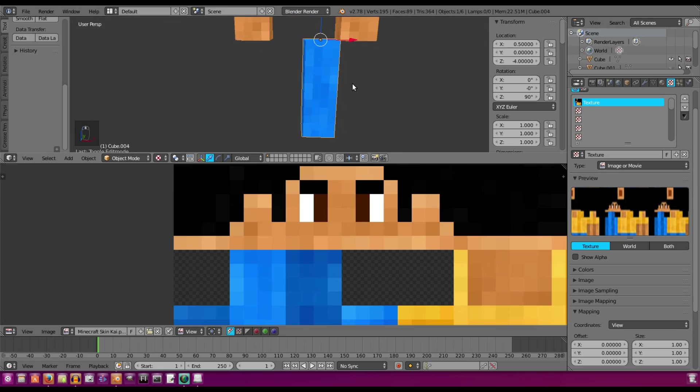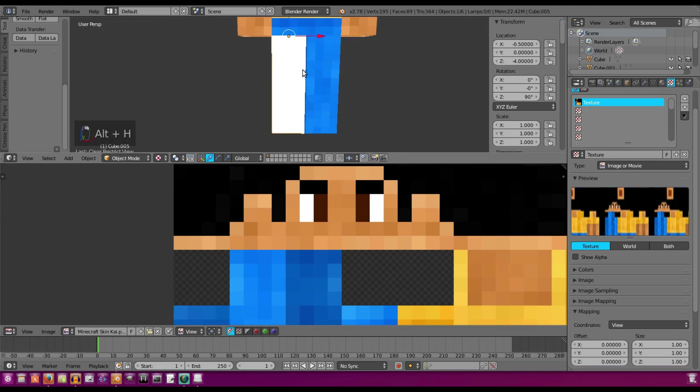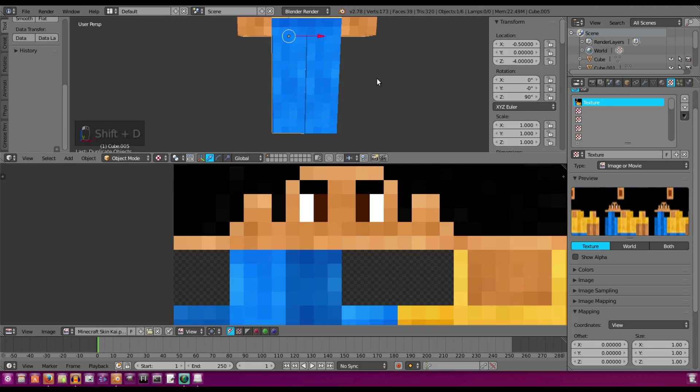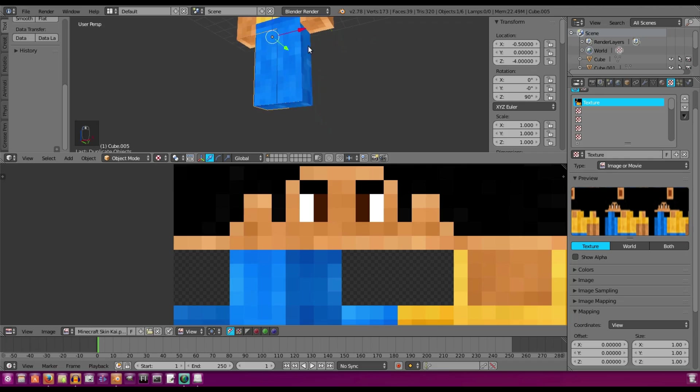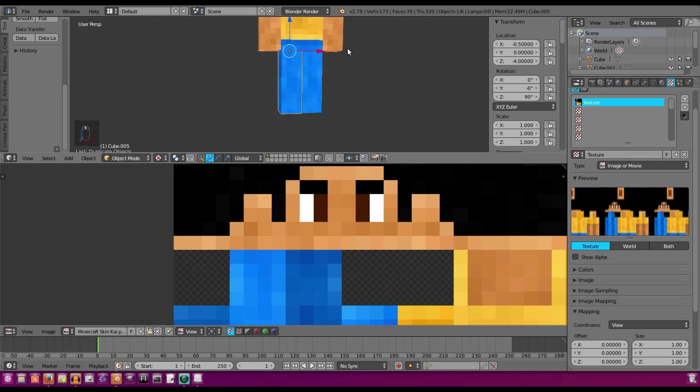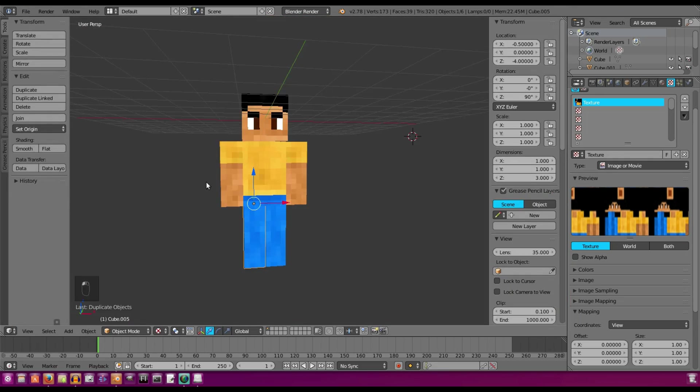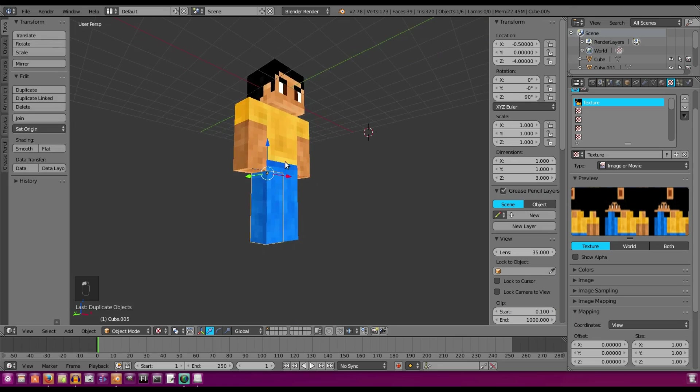And now since the leg is done, we can do the same thing we did with the arms, delete that leg and duplicate, and we just hit negative on that X location just right there. So now we're done with our actual skinning of our Minecraft character.